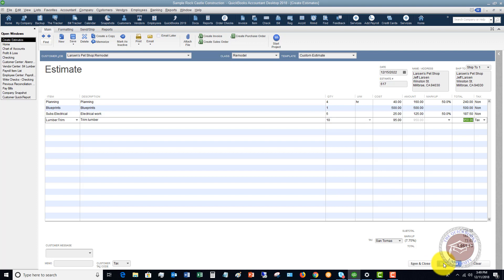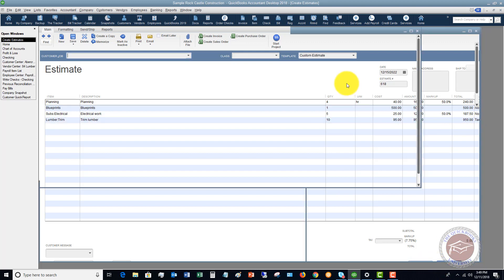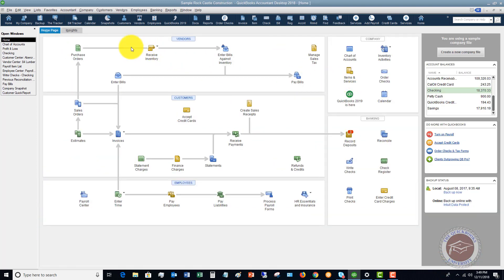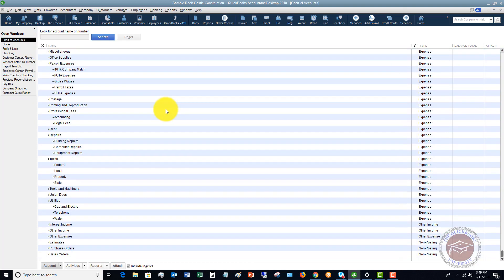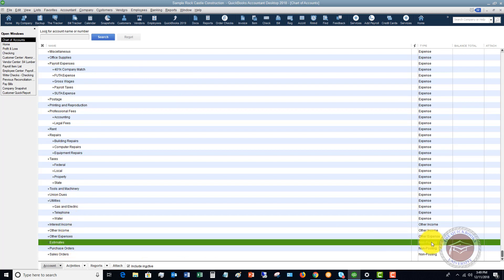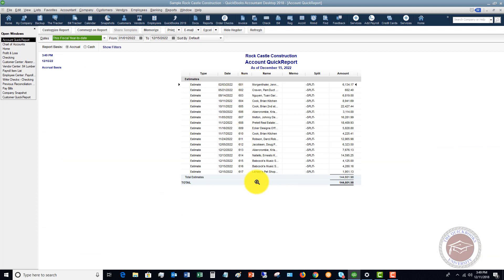At this point you can email the estimate right now, print and mail it, or email it later — whatever the case may be. Then hit Save and Close. Let me show you quickly where this estimate shows up. One easy way is to go to your chart of accounts — there are multiple ways to run reports. Scroll all the way to the bottom and you'll see estimates listed there as non-posting, same as purchase orders and sales orders. Double-click on estimates and you'll see Larson's Pet Shop right here.